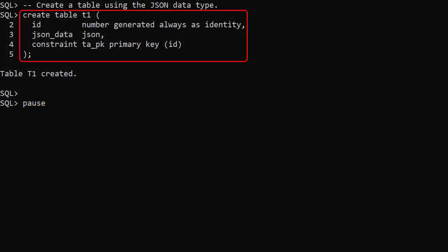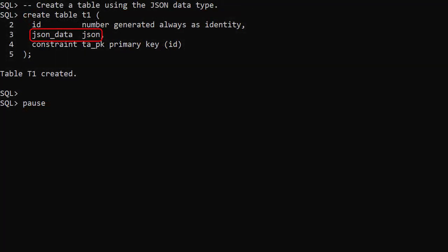We create a new table called T1. The JSON data column is defined as being type JSON.